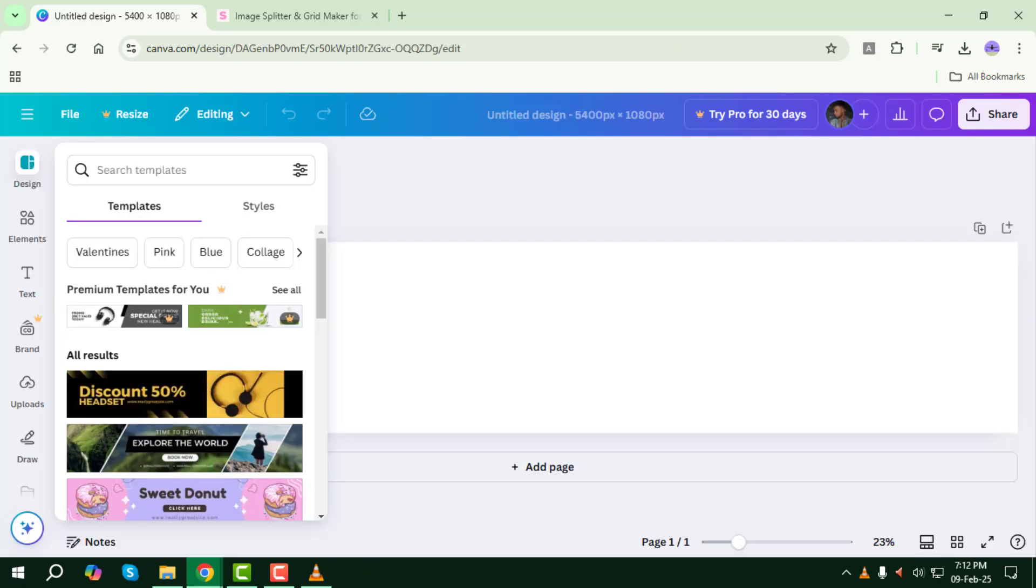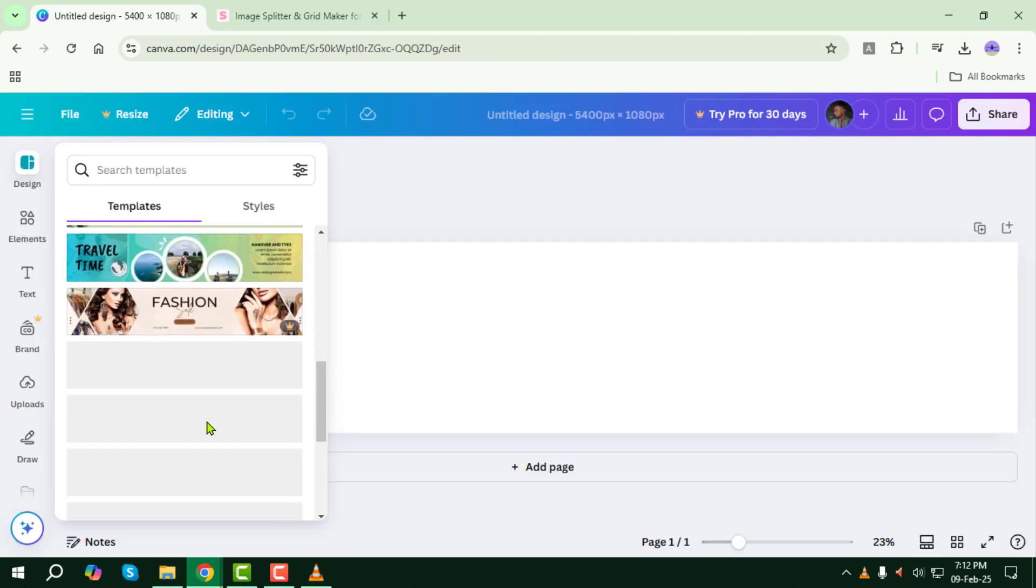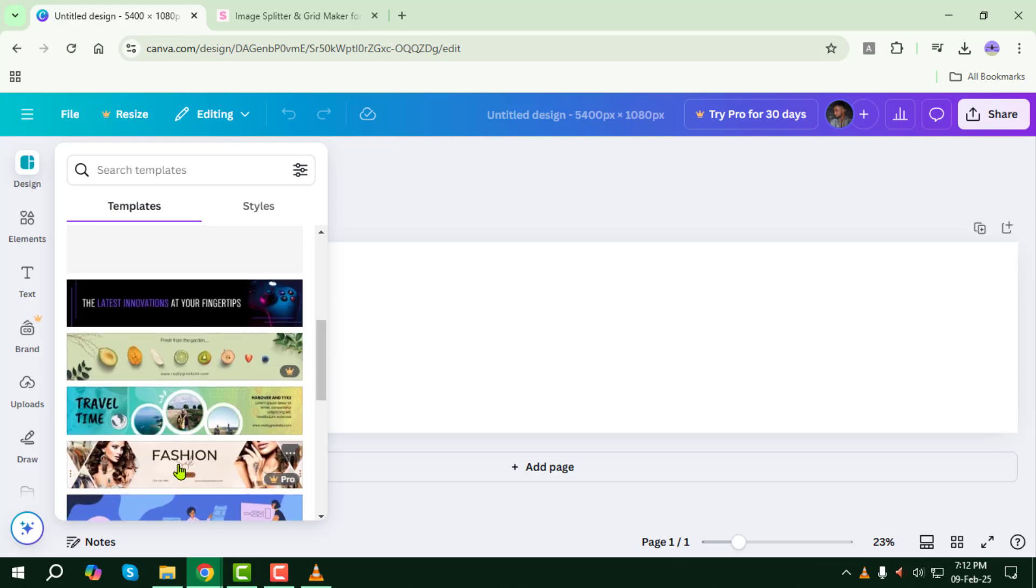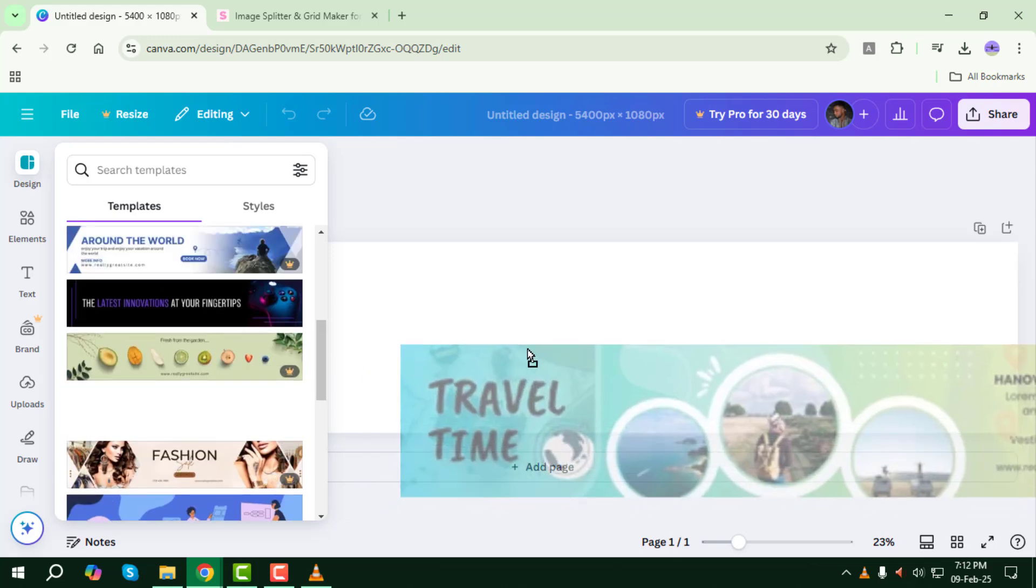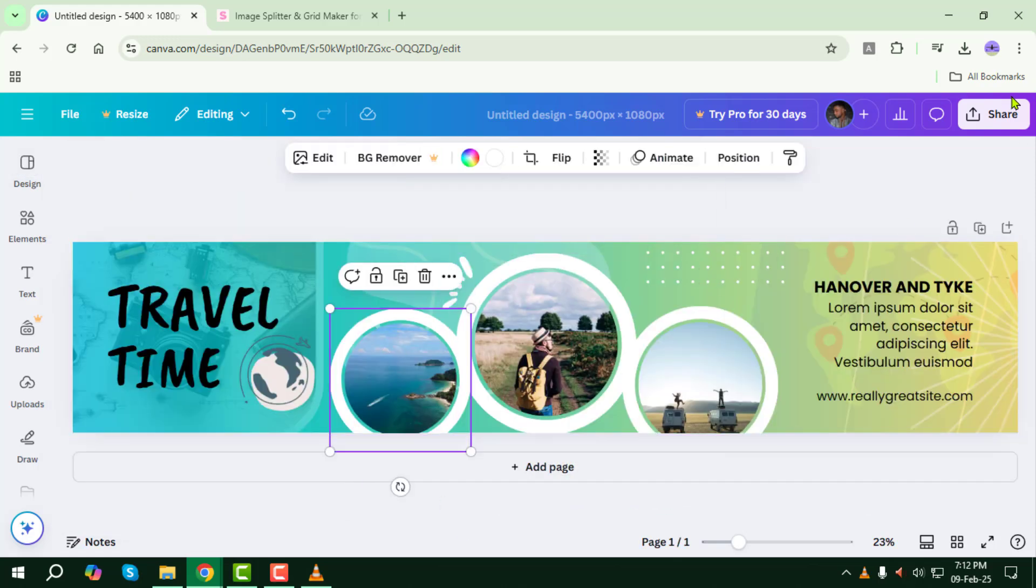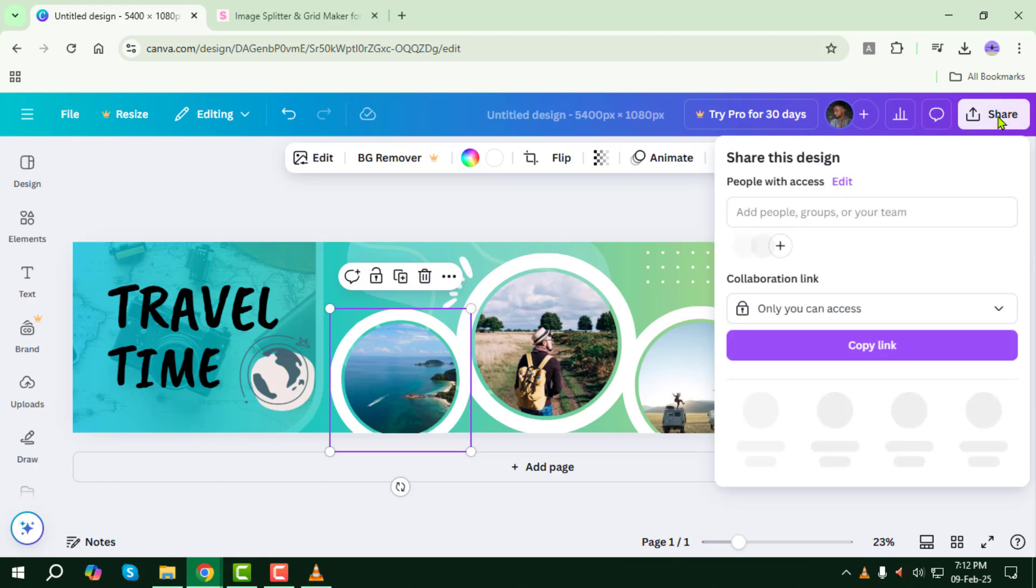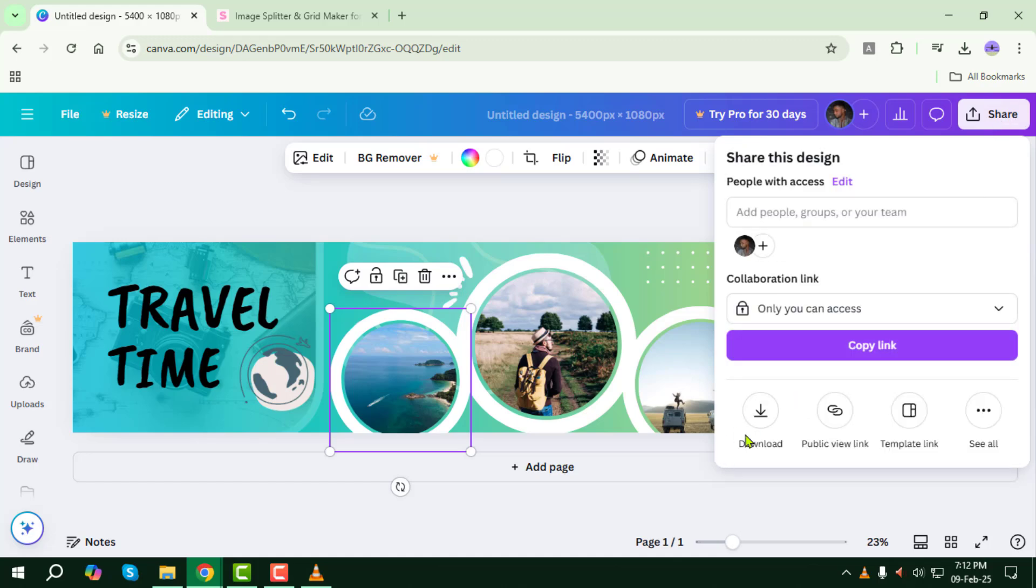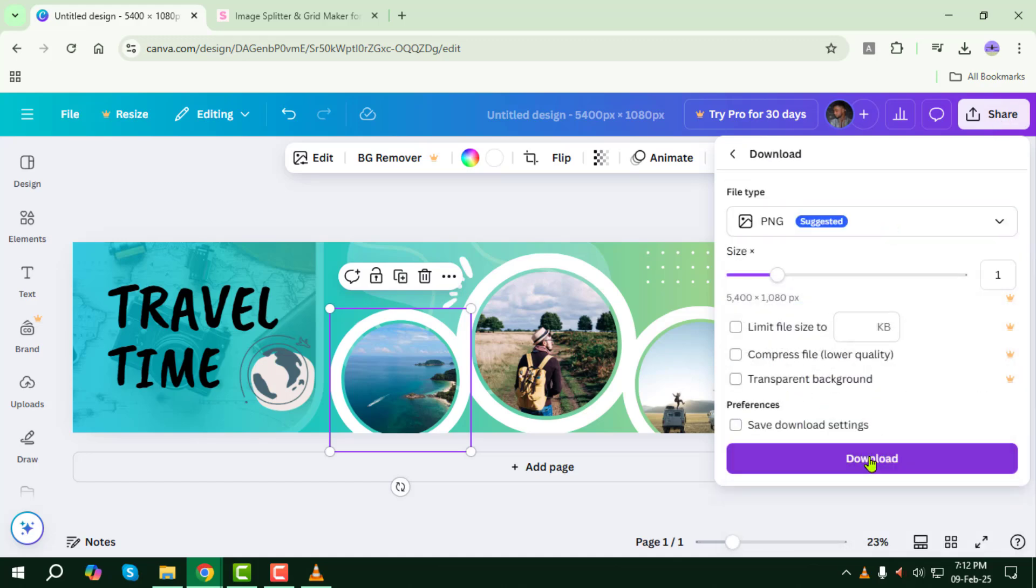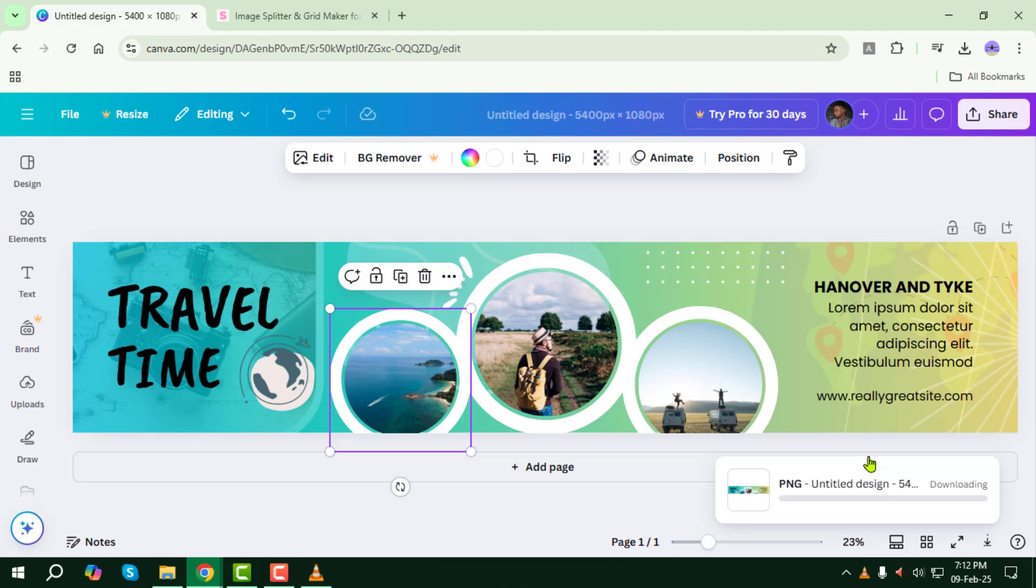Now start designing your carousel post. You can use a ready-made template or create your own from scratch. When your design is ready, click on the Share button at the top, then click Download. Select your preferred file type, then click Download again to save the image to your device.